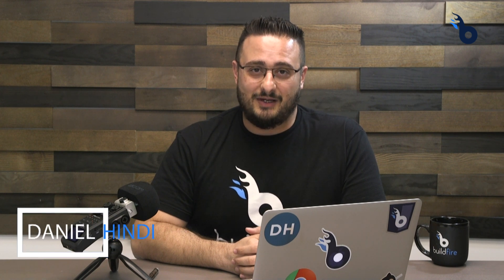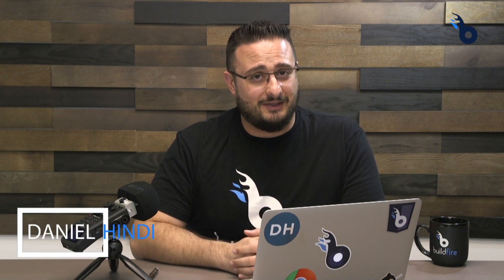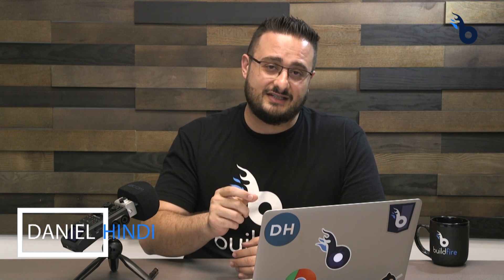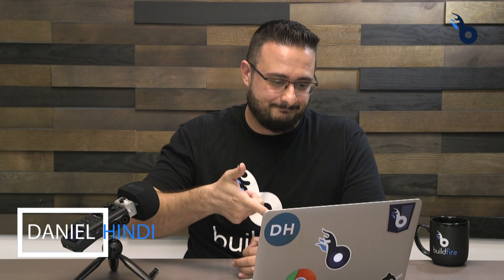Welcome to the BuildFire workshop, where we learn how to build new features on the BuildFire platform. Today, we're going to learn about the authentication server and services, and how to use it within our plugins. Let's dive right in.